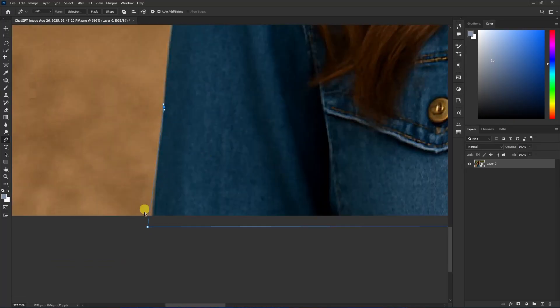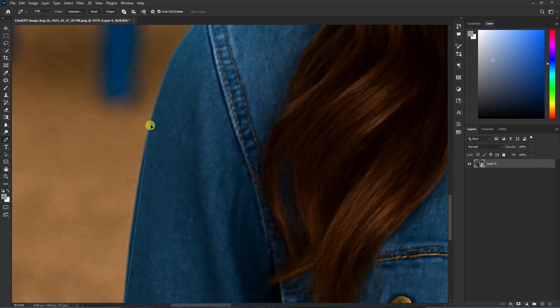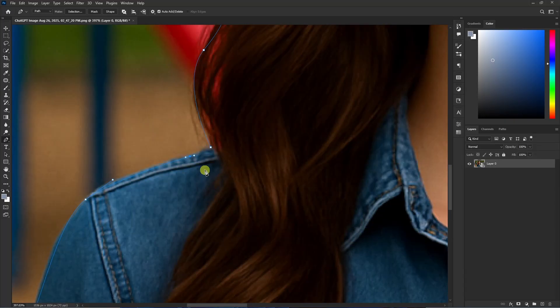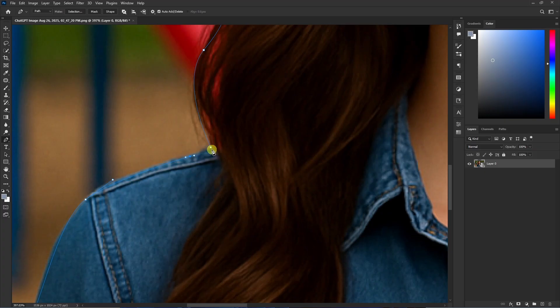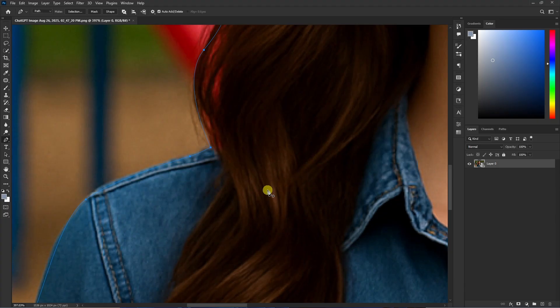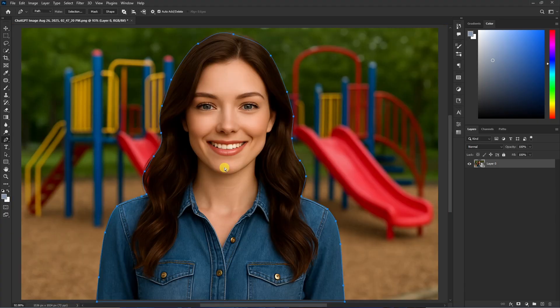Now I have added all the points around my subject. It's time for connecting this point. For that, just click on the first point you have added like so. Now if I zoom out from here, you can press Ctrl+0 on your keyboard and then it will be fit to your screen.